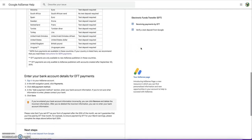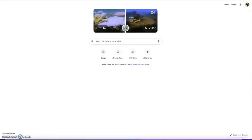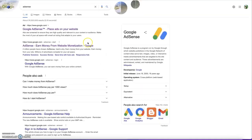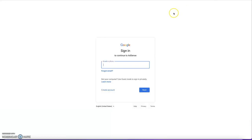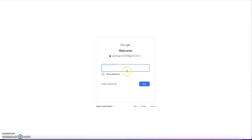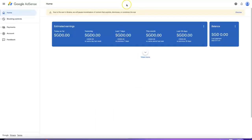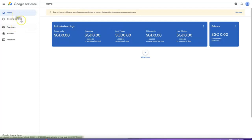Now I'm going to log into my AdSense account. I'll Google and type AdSense, then log in. This is my Google AdSense account. I just received my payment — it should be within a few days and this will be my first payment.